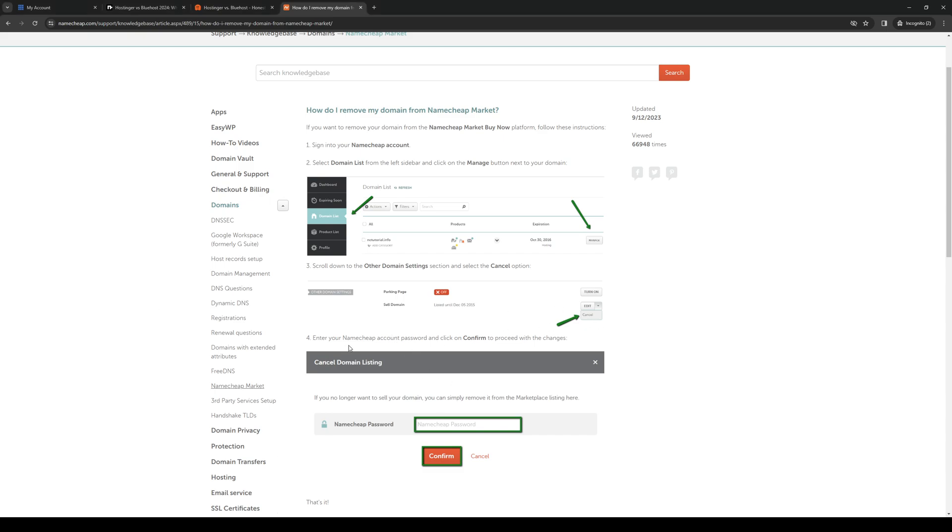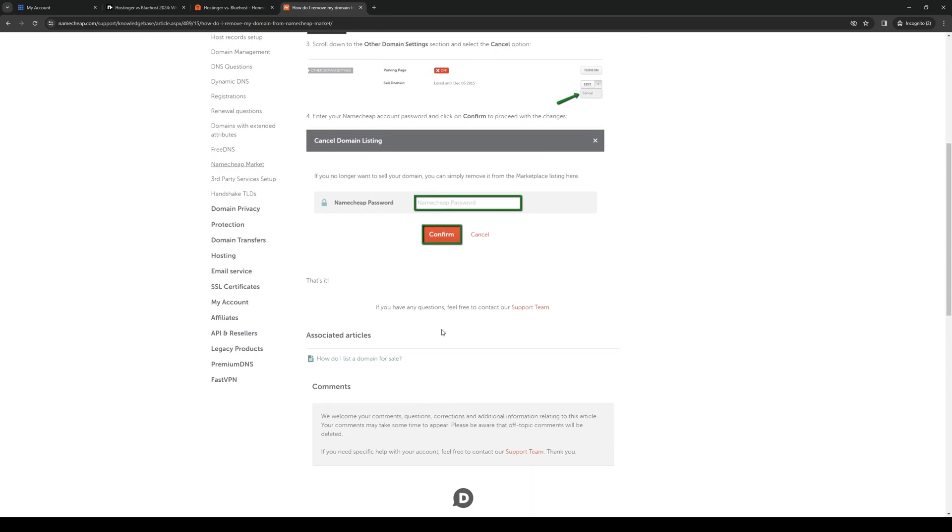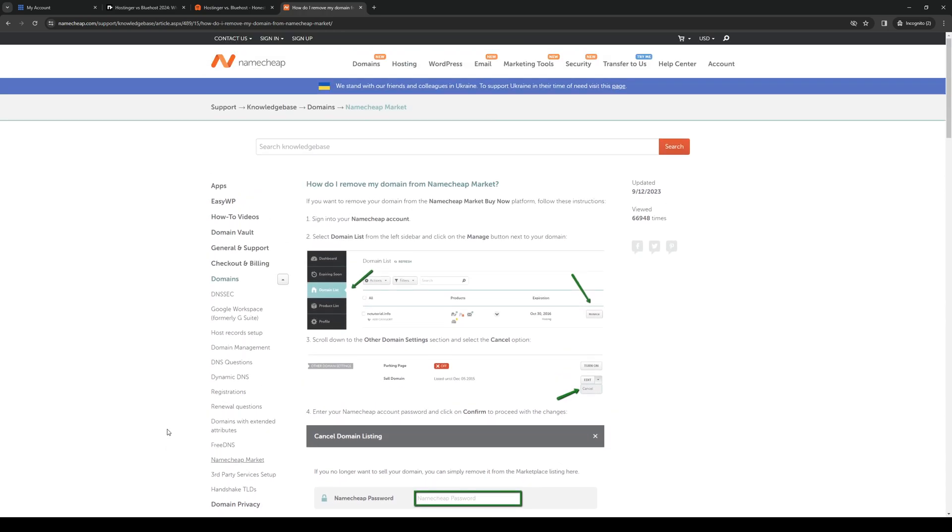When you click on cancel, it's going to ask you to enter your Namecheap password as a security measure, so just do that and that's it. It's as simple as that.